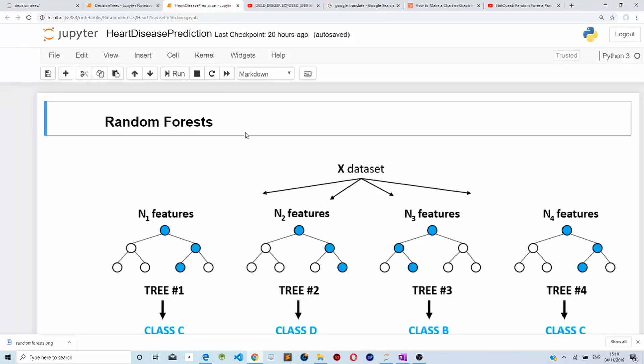Welcome to my video on random forests. Random forests are a big group of decision trees. The problem with decision trees is that they work great with the data used to create them, but they are not flexible when it comes to classifying new samples.